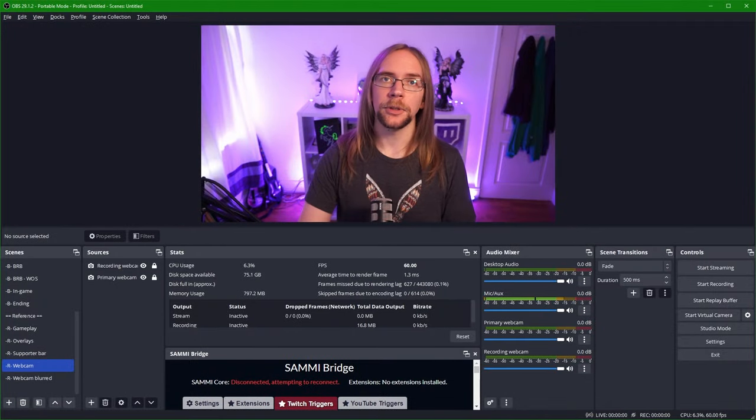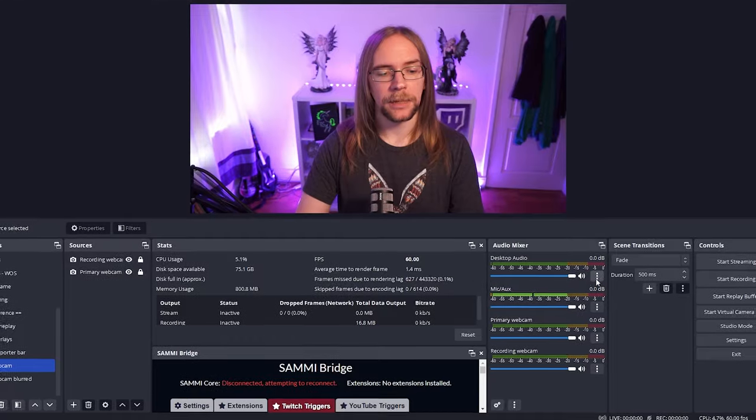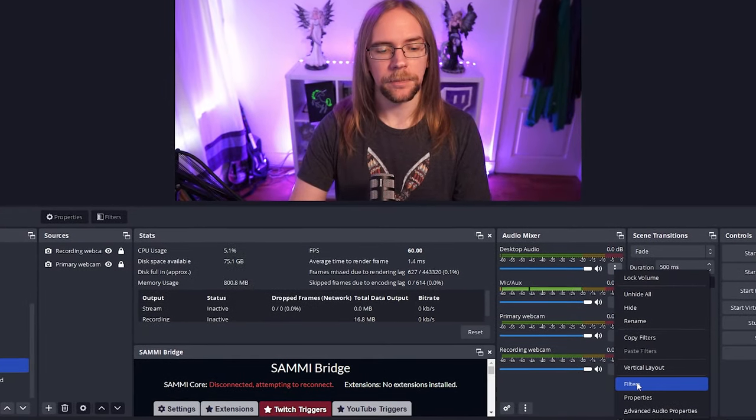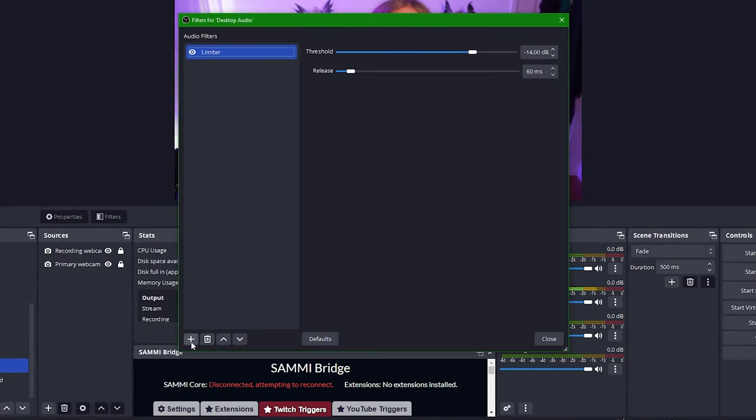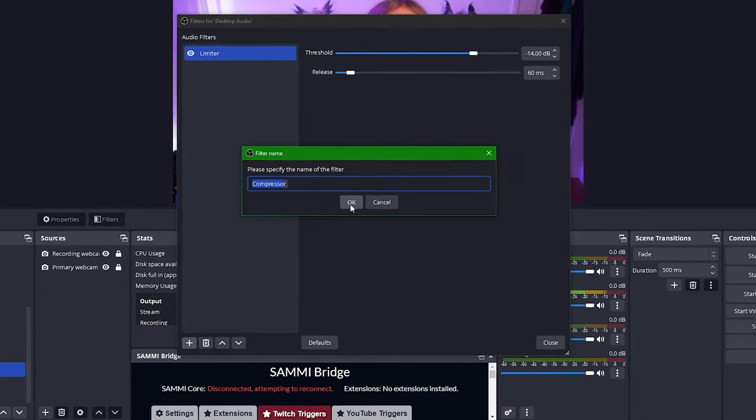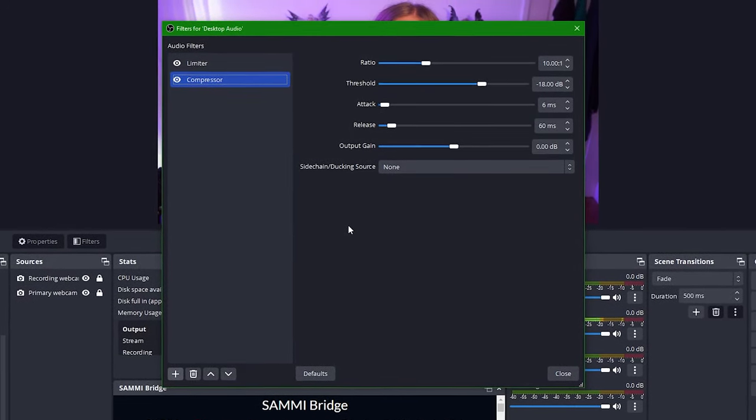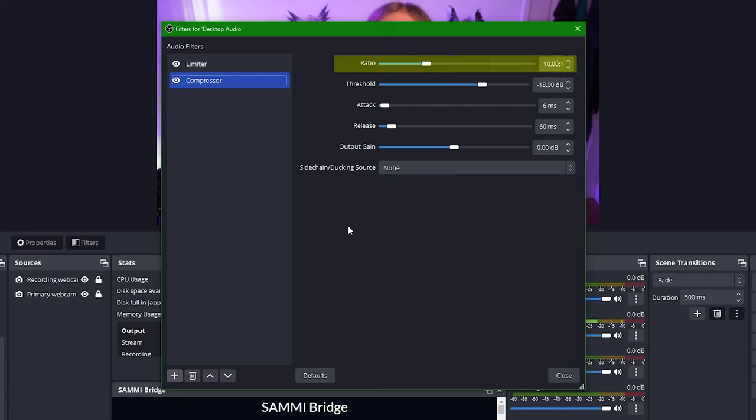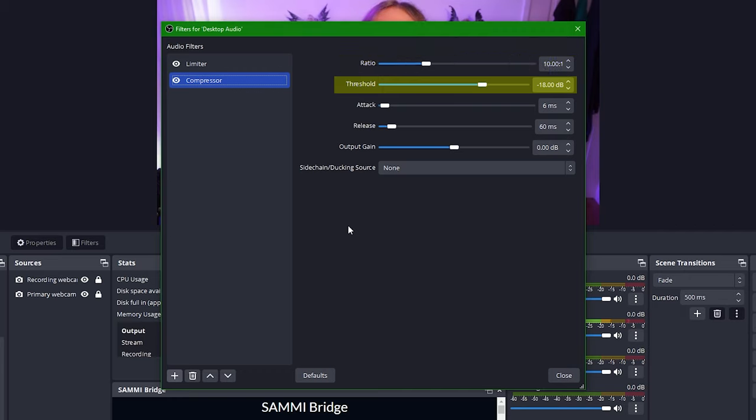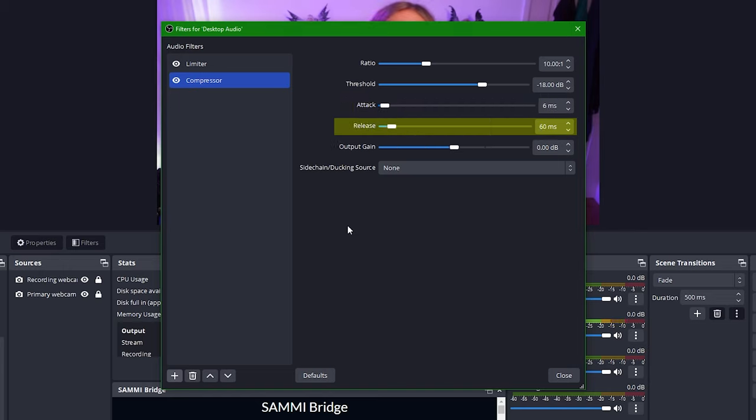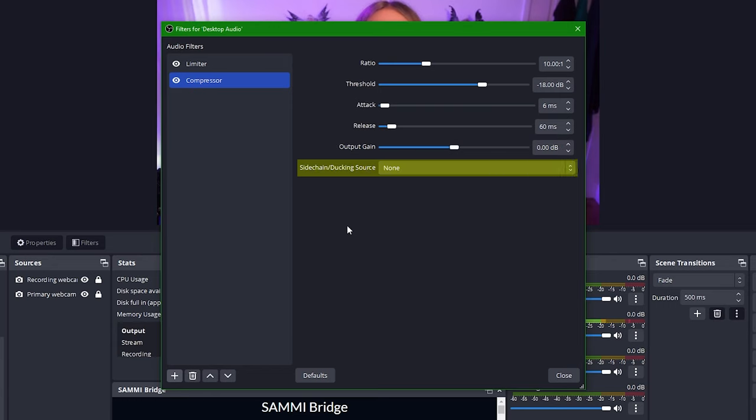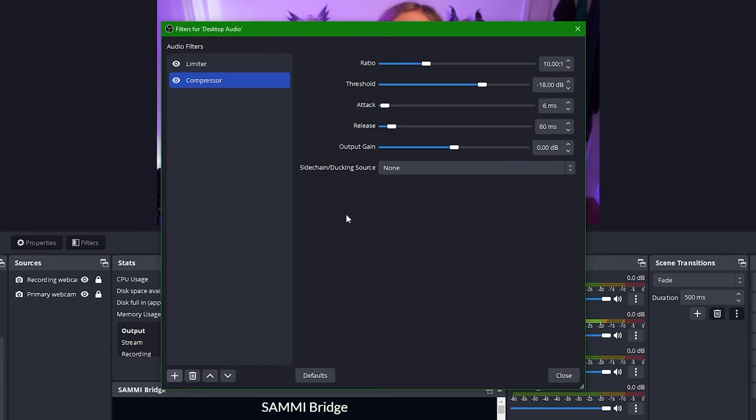To set up audio ducking we need to go into the filters of the source that we want to make quieter so here I'm going to pick my desktop audio, go to filters and then we're going to add a new compressor. Call it whatever you like and then press ok and now you'll see there are a few different options available to us. First we have ratio. This is how much compression is applied to the audio source whilst the threshold here is hit. The higher the ratio the more compression is applied. Threshold is at what audio level do you want the compression to kick in so anything louder than this volume will be compressed. Attack is how quickly the compressor responds to audio above this volume level. Release is how quickly the compressor uncompresses your audio once it's below the threshold. Output gain adjusts the overall output volume once that compression is applied and side chain slash ducking source is what audio source to listen to in order to trigger the compression. So let's get this set up.